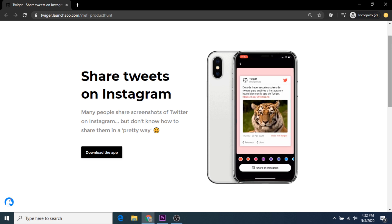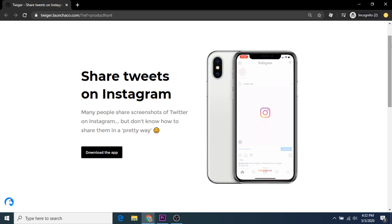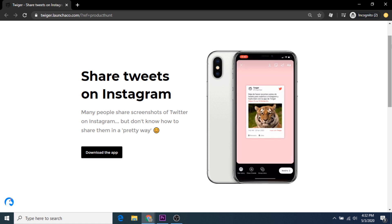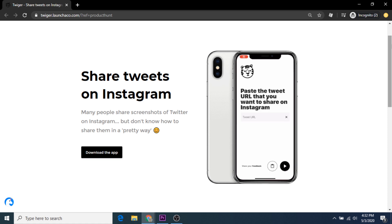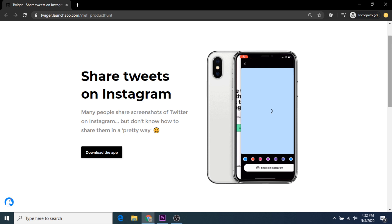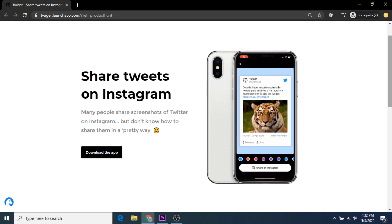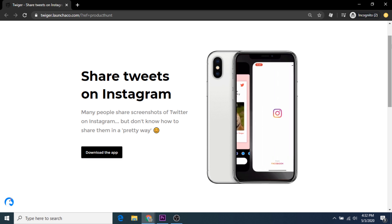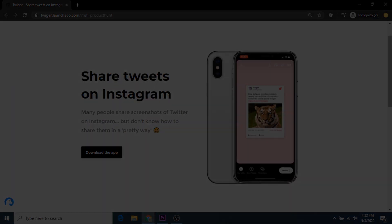But in order to show you exactly how it works, I'm going to hop on my Android phone and walk through the process with you step by step — from how to use the app, to how to share the content. Let's get started.